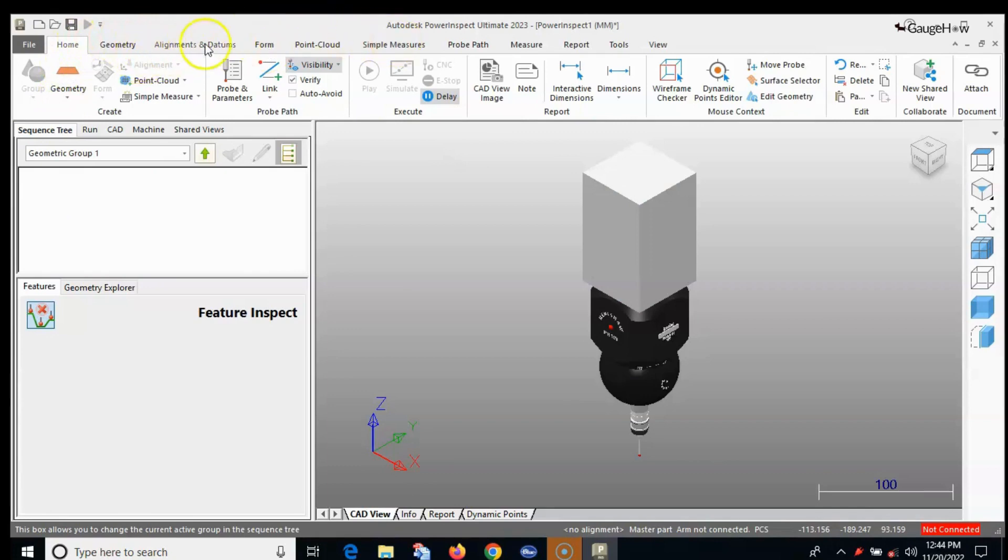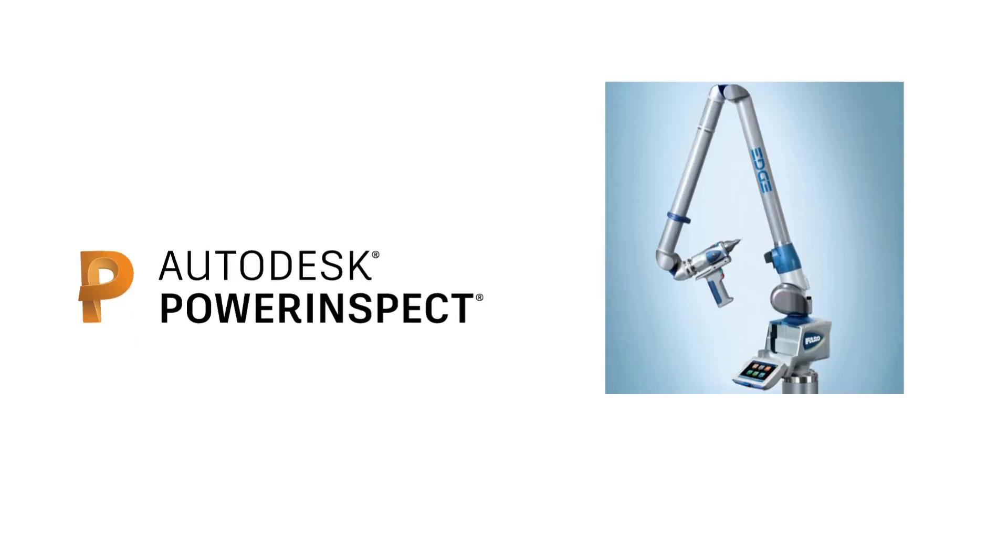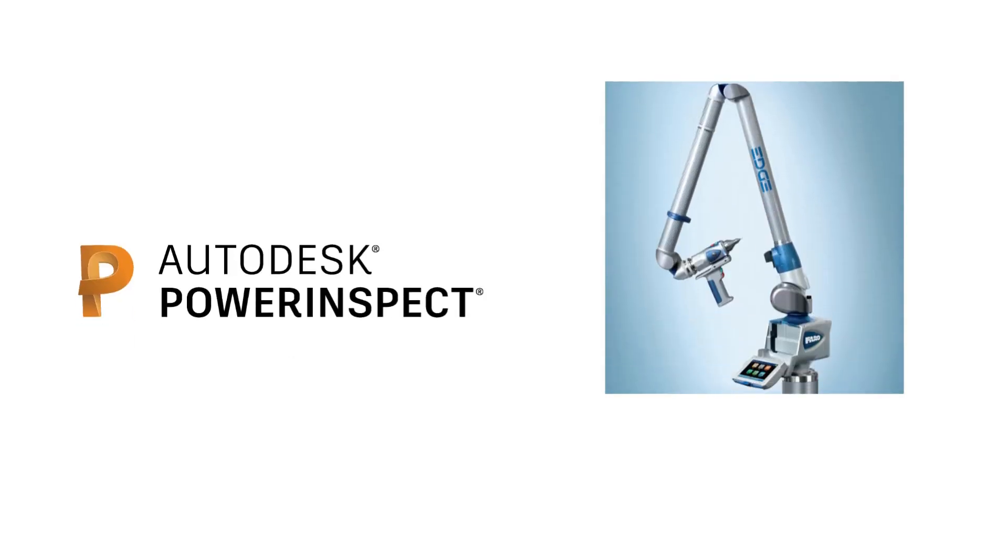An introduction to the windows, ribbon and other controls used in Power Inspect. Let's do some CAD comparison and part inspection with portable ARM CMM using this Power Inspect software.